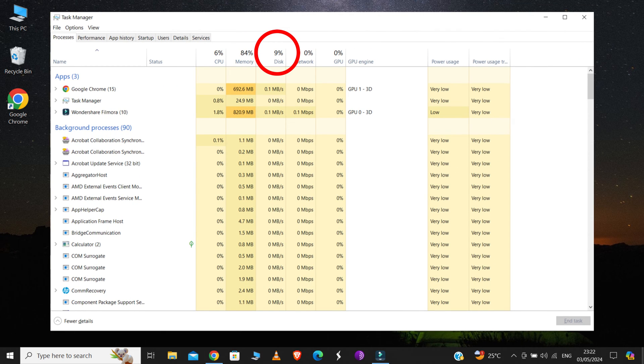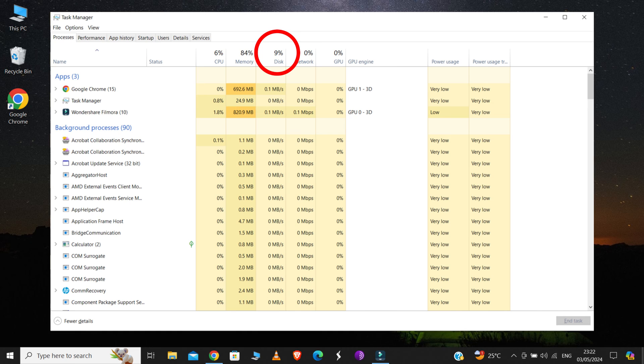None of your personal data will be affected by any of the steps, so there's no need to worry about that. Let's start with step 1, without wasting any more of your time.